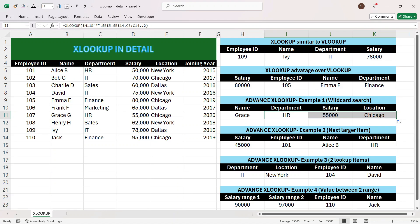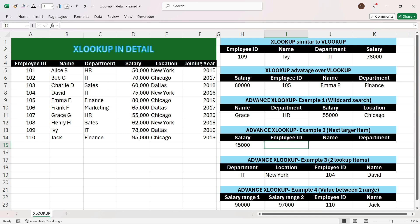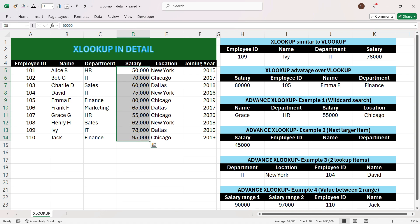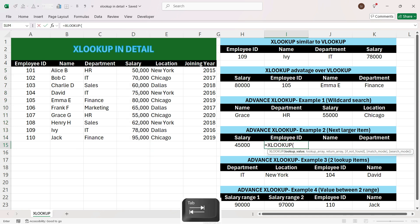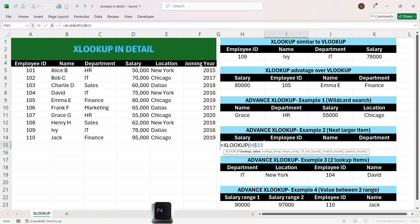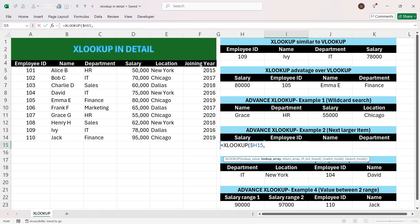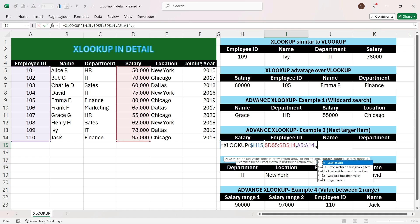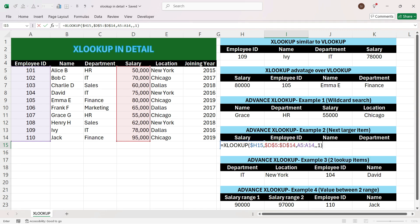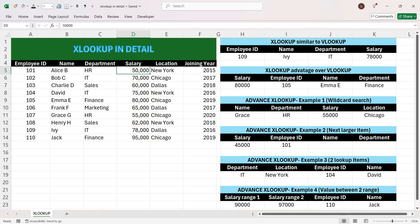Now let's move to the next example where we want to look up employee ID for salary 45,000, but 45,000 doesn't exist in the column. We want the next biggest salary. We write equals XLOOKUP, press Tab, select the salary, press F4 three times, press comma, select the salary column, press F4, press comma, and select employee ID as the return array. Press comma twice — we see options for exact match, next smaller item, and next larger item. Since we want the salary greater than 45,000 we select number 1 and close the bracket.